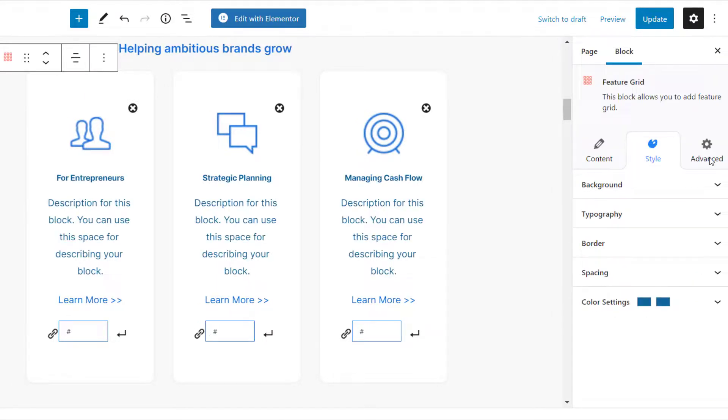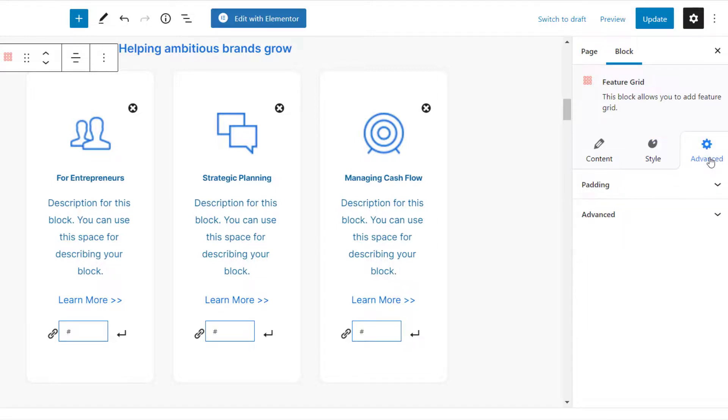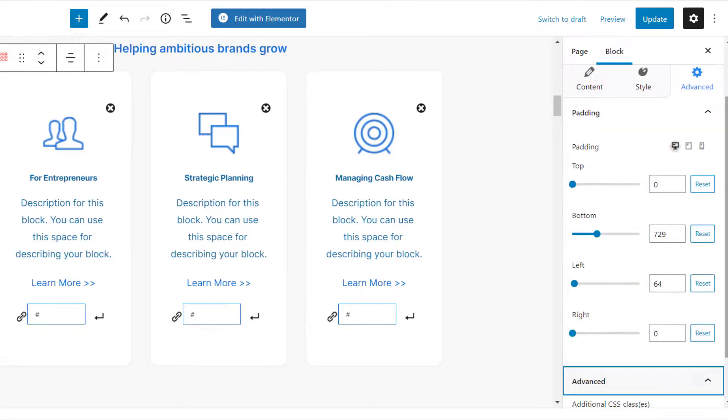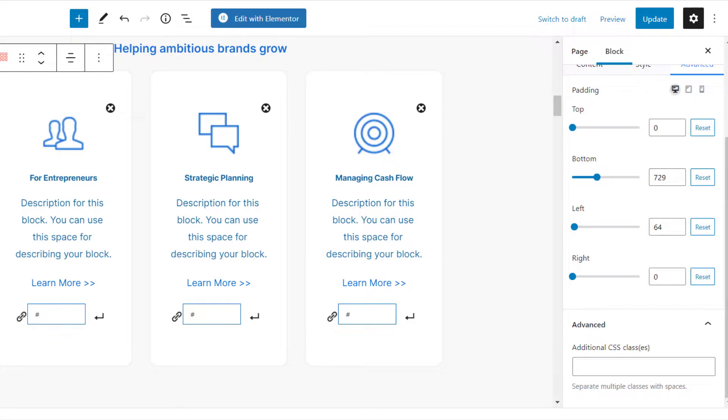Under Advanced Settings, you can set the padding of the block and add additional CSS. Once you are satisfied with your settings, click on the Update button.